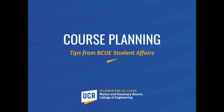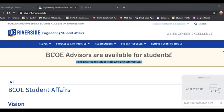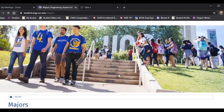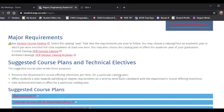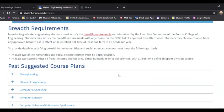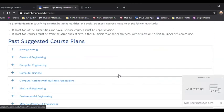We have our webpage and the email address is up here in the bar — student.engr.ucr.edu. Under requirements, you can click on majors, where you will find the list of the suggested course plans. These are here for you, and if you're on an older version, you can see the past suggested course plans towards the bottom.